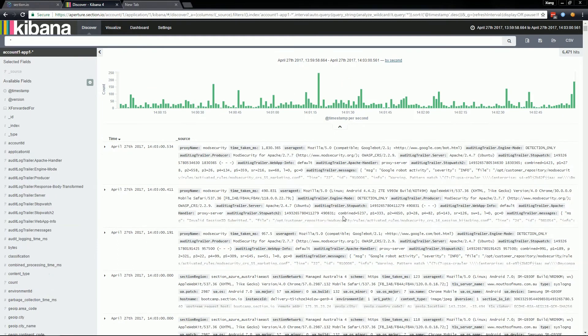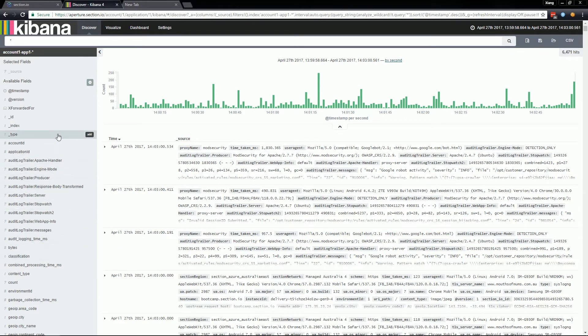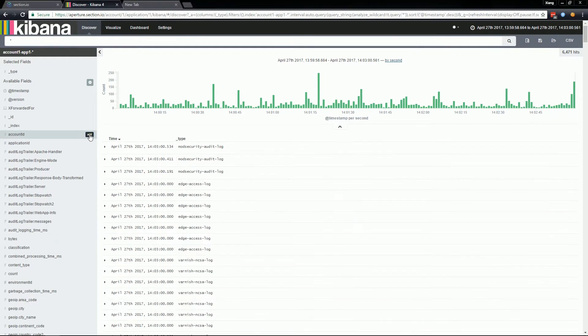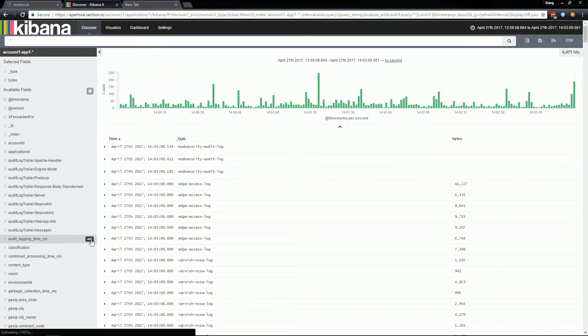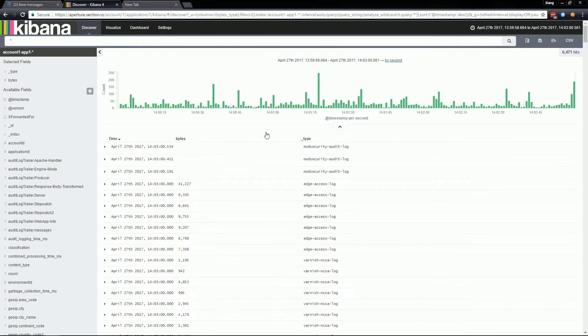You can also add field columns to the main viewing area by clicking the add button from the left nav bar. For example, I want to see the type for each request so I would click add and then perhaps I'll be interested in the byte size of each request so I can click add here. You can also adjust the order of these columns by clicking the little arrow icons at the top.